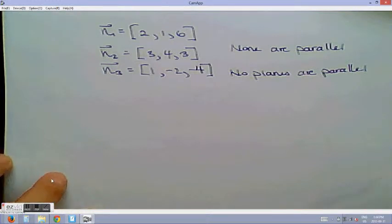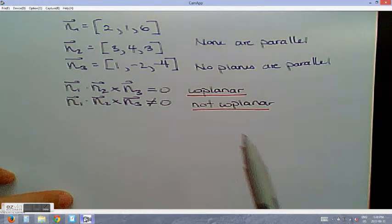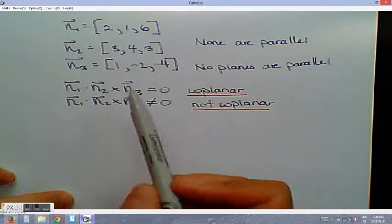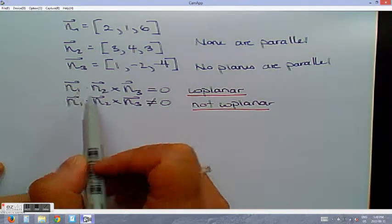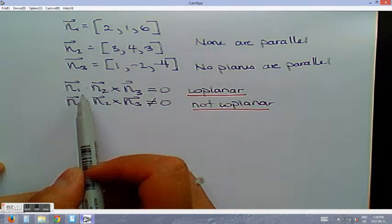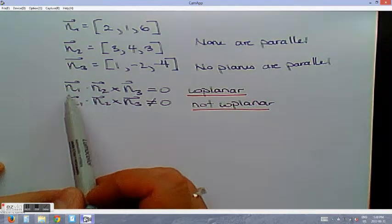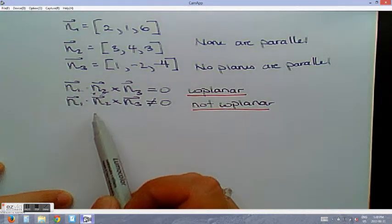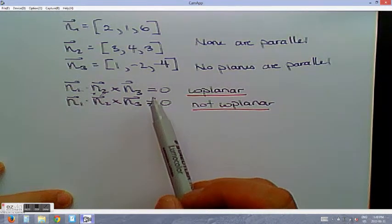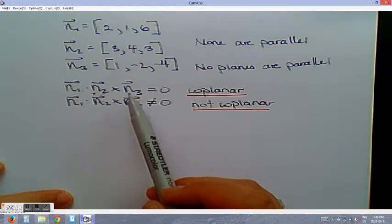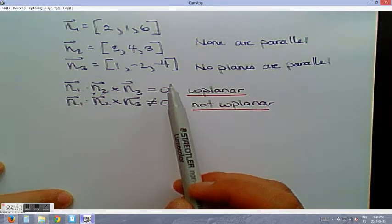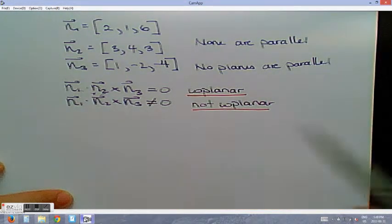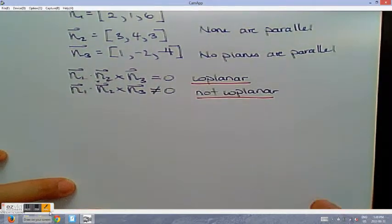Let's check to see if the normals are coplanar using the triple scalar product. We know the normals are not parallel. Two non-parallel normals form a plane — if we cross that with the third and the result equals zero, they are coplanar. If the triple scalar product is not equal to zero, then they are not coplanar.